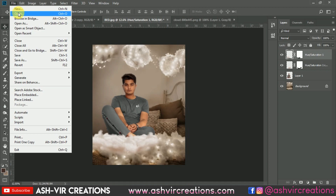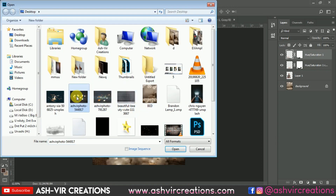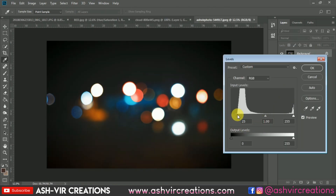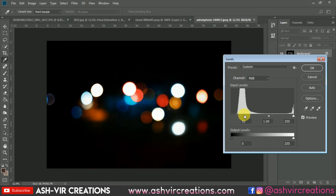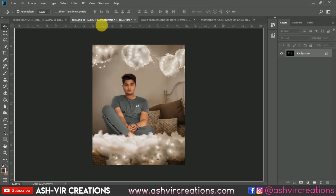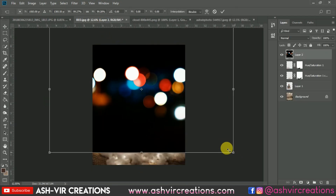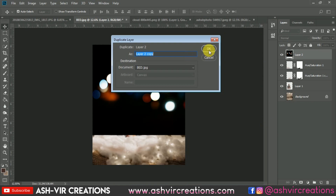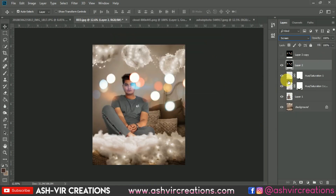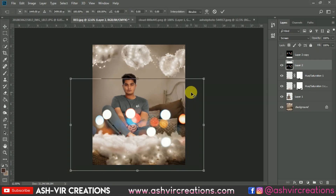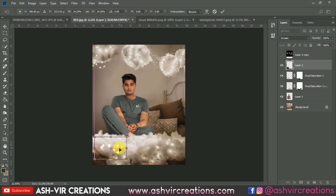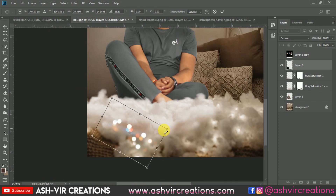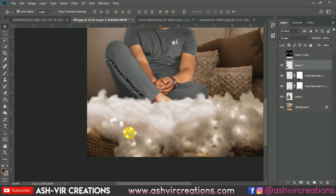Now we're going to add bokeh to the image. Select the bokeh photo — you can download it from the links in the description. Press Ctrl+L from the keyboard and make it darker until the photo becomes perfectly black. Drag and drop it over here. Reduce the size of the bokeh photo, then duplicate the image by pressing Ctrl+J. Change the blending mode to Screen, press Ctrl+T to decrease the size, and place it over the cotton cloud so it looks like original fairy lights.